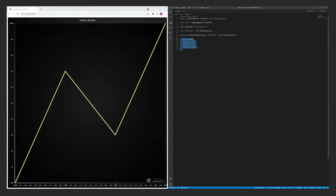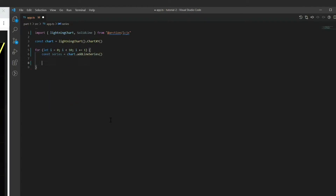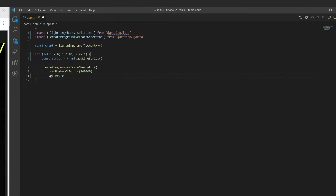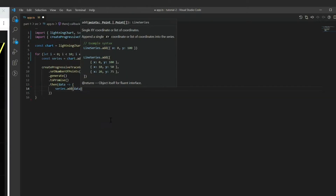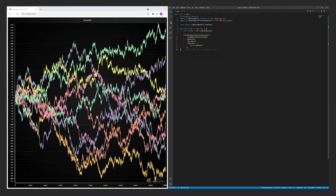We'll start off by removing the previous code and creating a loop that will occur ten times. Each time we'll add a line series to the chart, where each series will display one trend. After creating the series, we use xydata to generate a dataset and push it into the series. We can save this and see that we already have a minimal working application. Note how easily Lightning Chart JS is able to visualize the 1 million data points we just gave it.